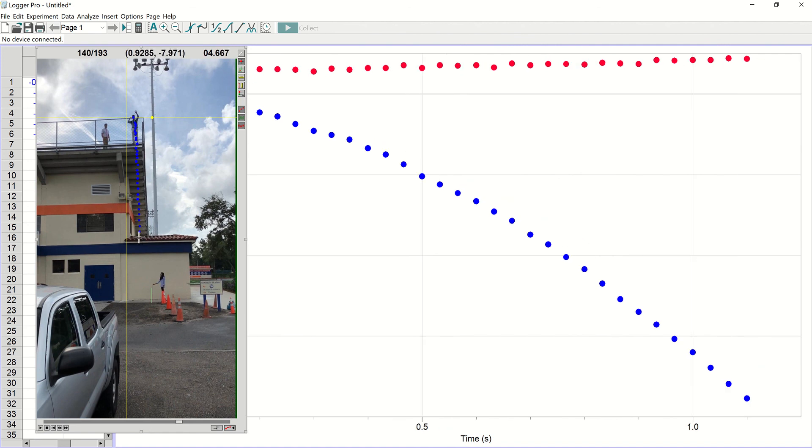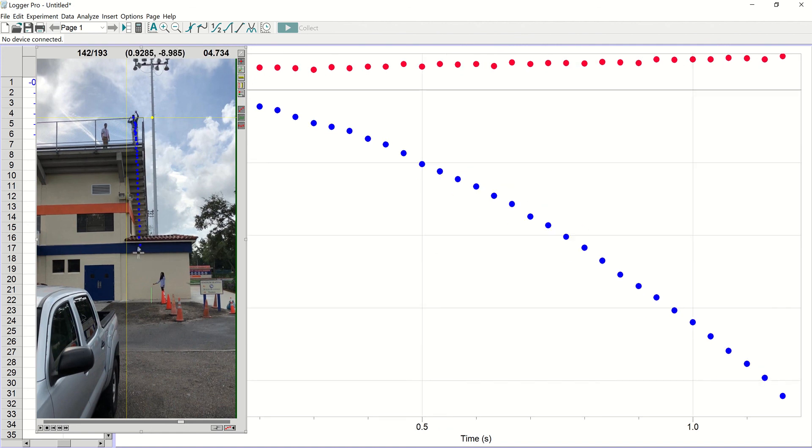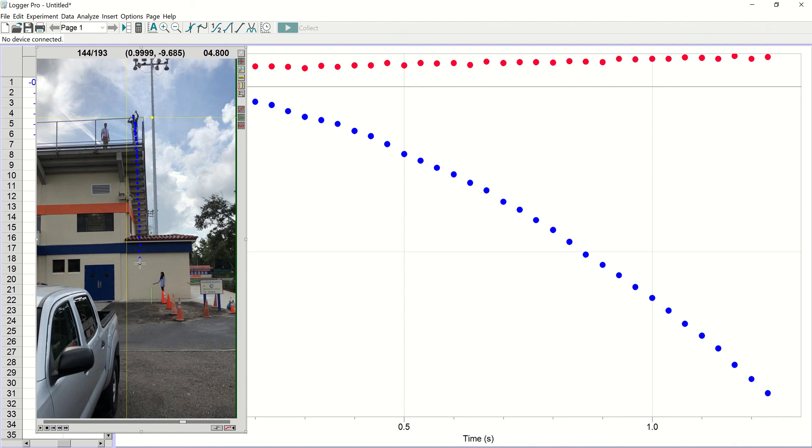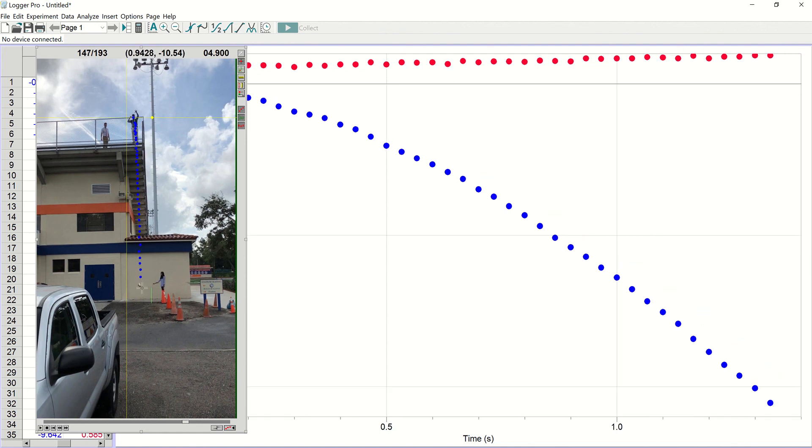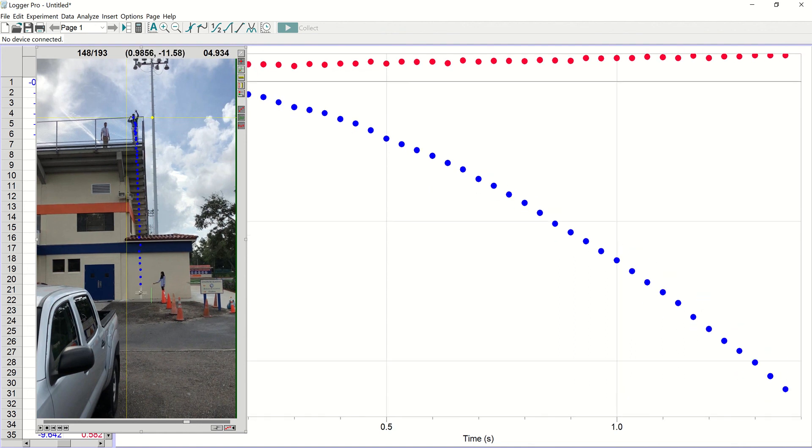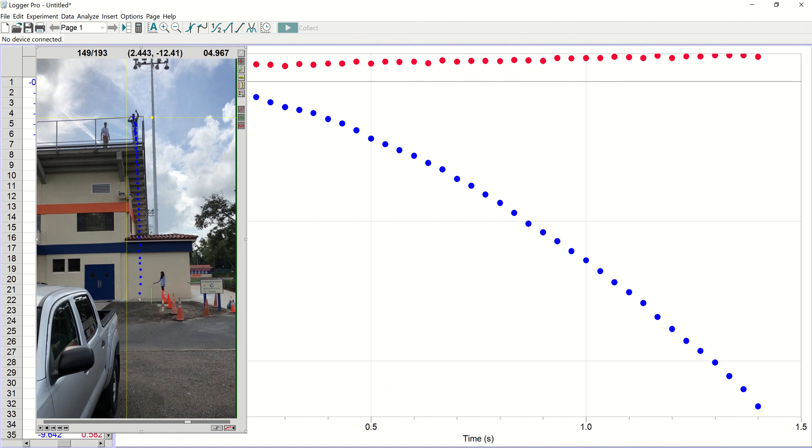And we're going to stop just before it hits the ground because it may rebound and we don't want that data in there. So we're almost there. That's the last one I'll put in because I'm not sure if it hits the ground there. So now we've put in our data.